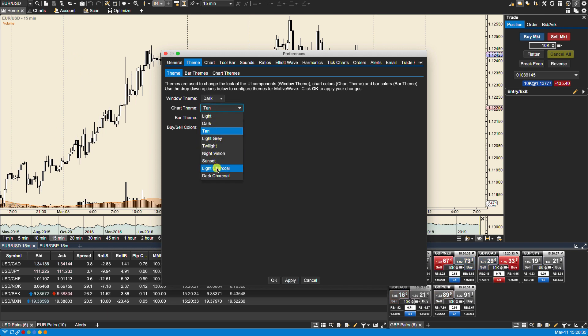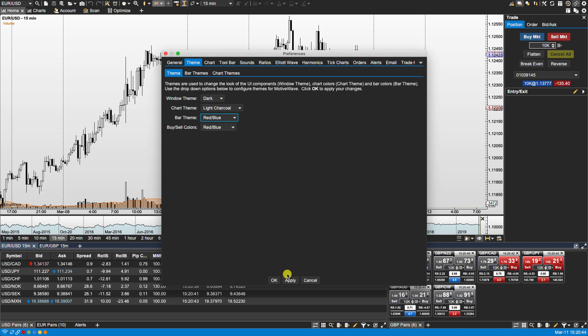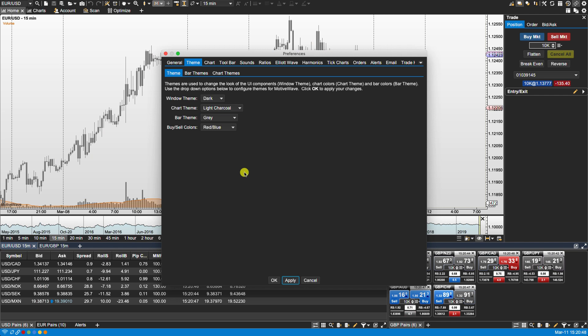Or I can change to any of these other predefined color themes. Okay same with bar theme. So let's select red and blue. And we also have here gray if we wanted to.